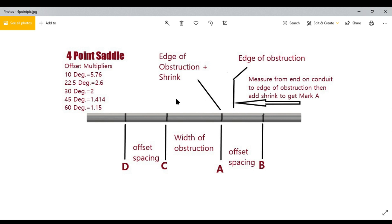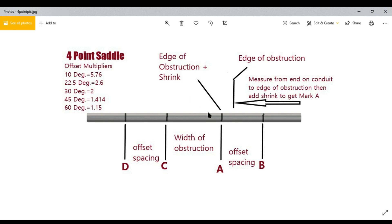After you've determined what degree of bend and what the shrink is, you can start laying it out. First, measure from the end of the pipe to the edge of the obstruction — not the center, the edge. Then add the shrink to that measurement. That gives you your first mark, which I'm calling Mark A. If you don't know how to get the shrink, you can go back to one of my other videos.